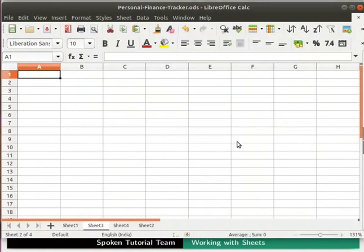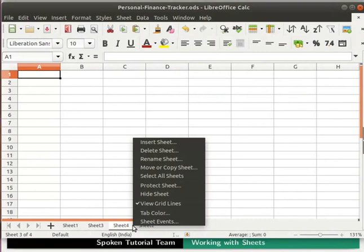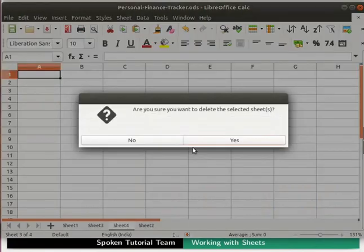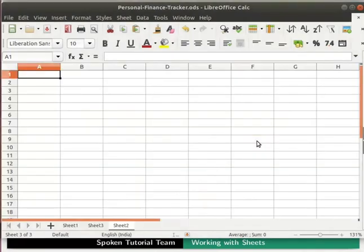Next let us learn how to delete sheets. Sheets can be deleted individually or in groups. To delete a single sheet, right-click on the tab of the sheet you wish to delete and then select the delete sheet option. A confirmation dialog box pops up. Click on the yes button. The selected sheet gets deleted.